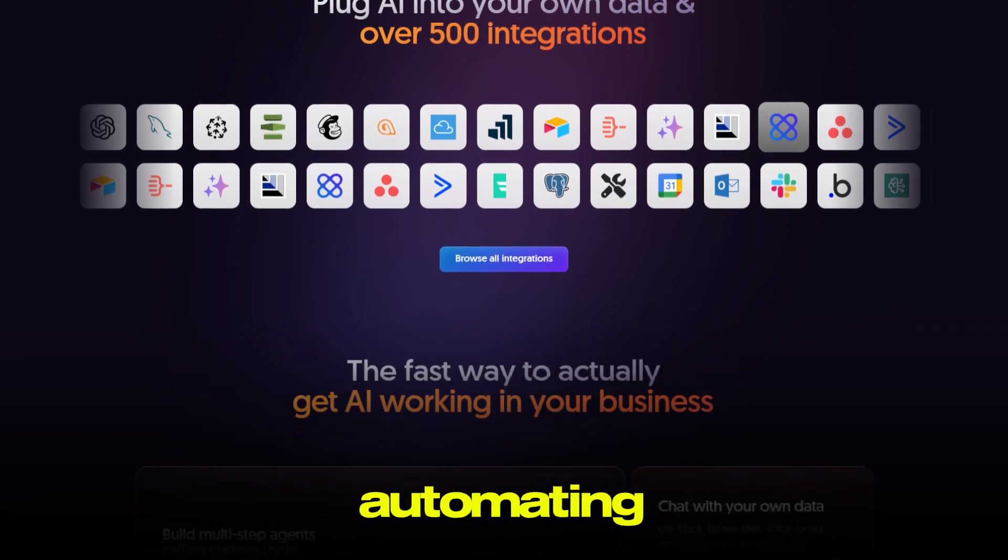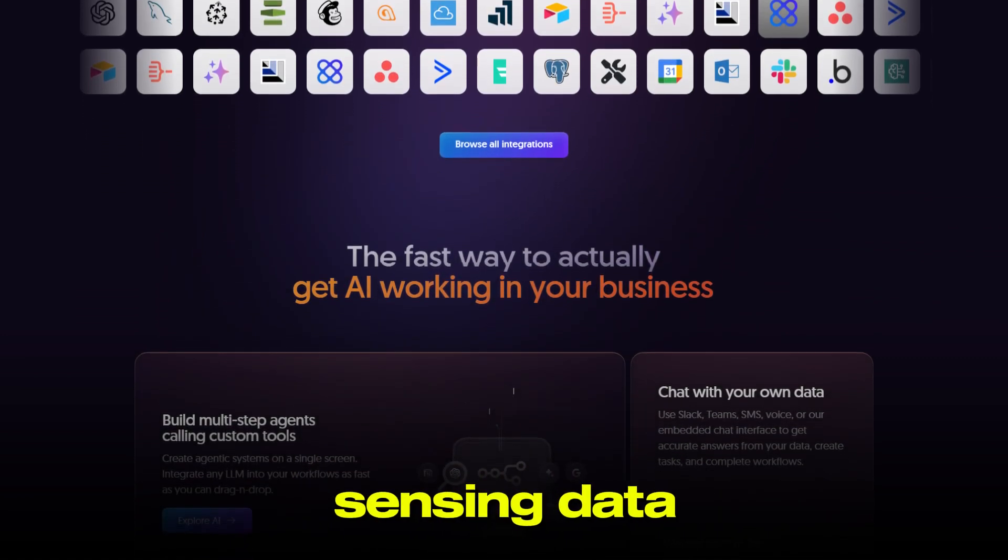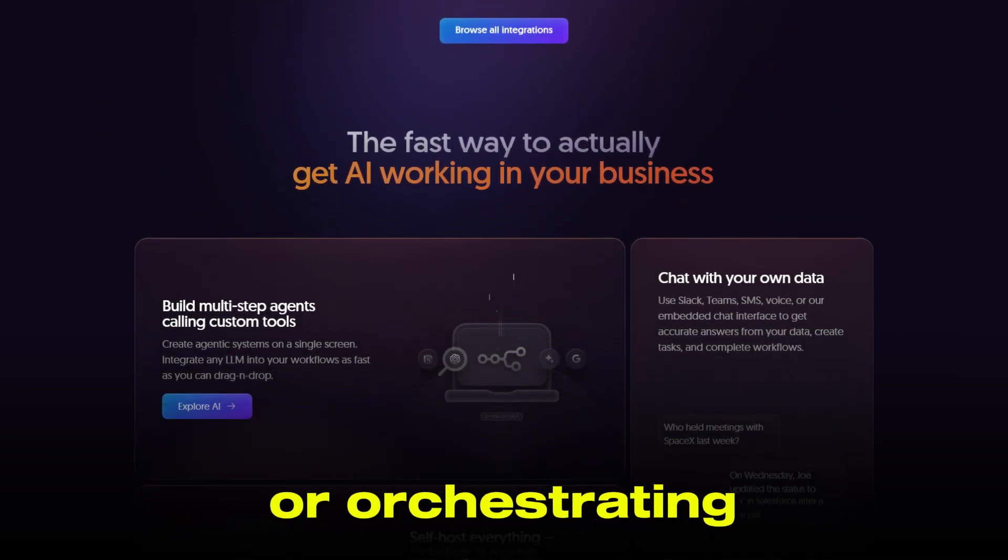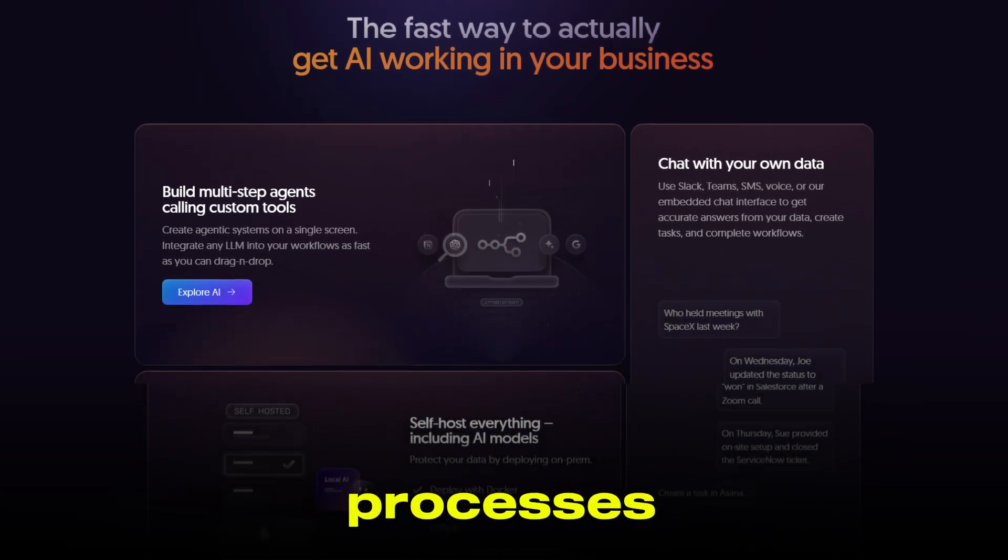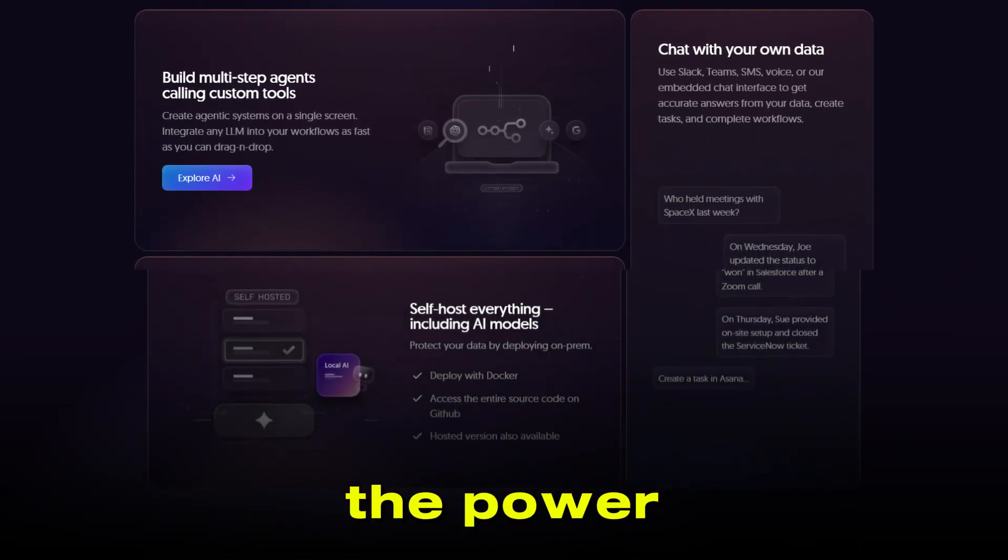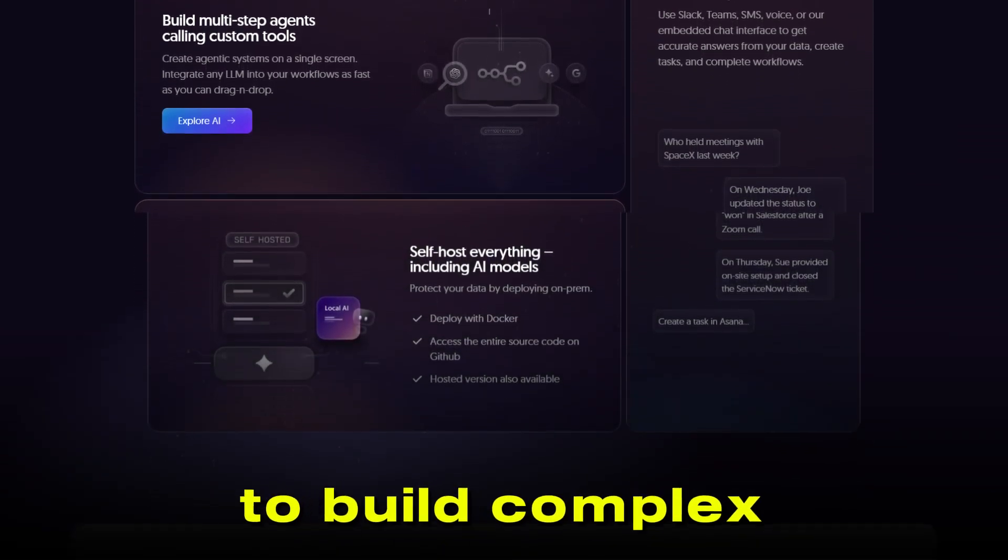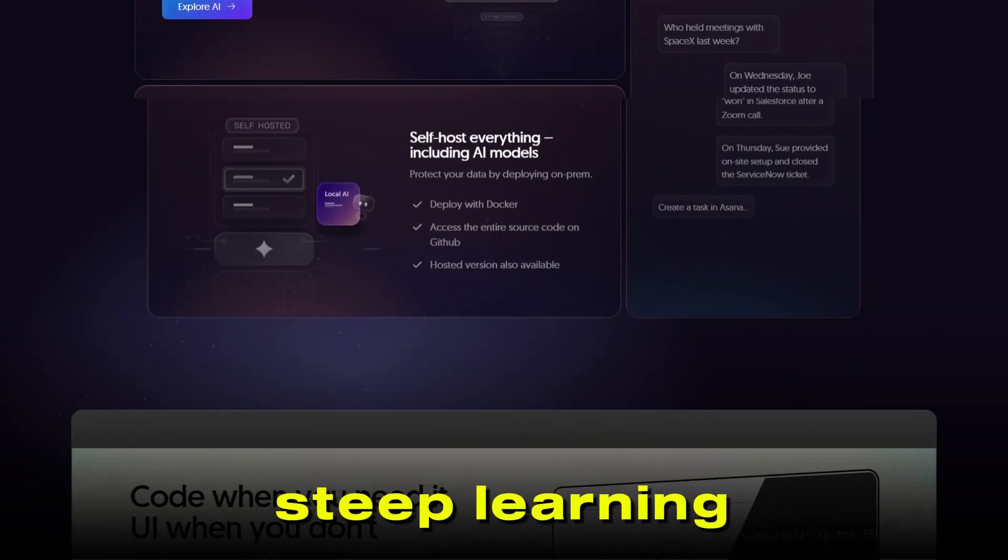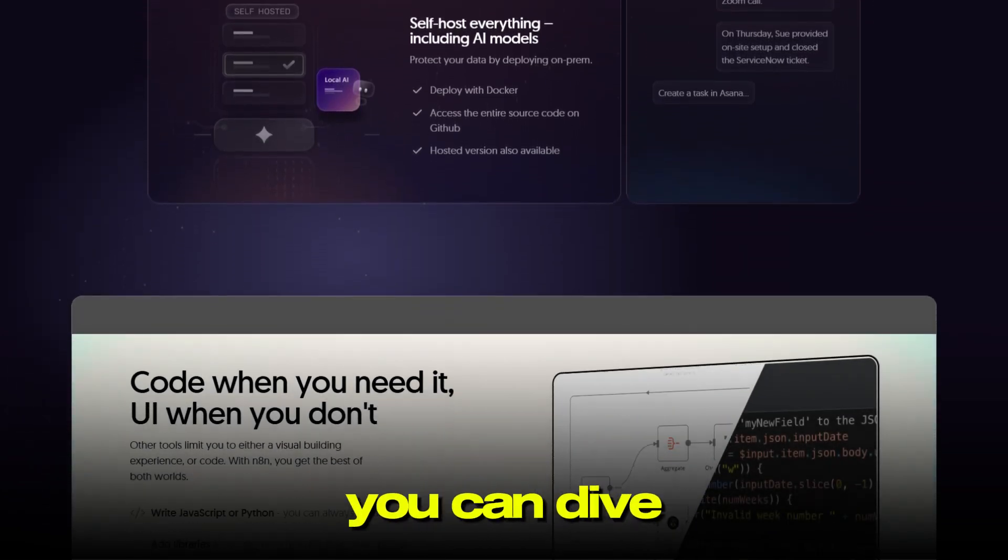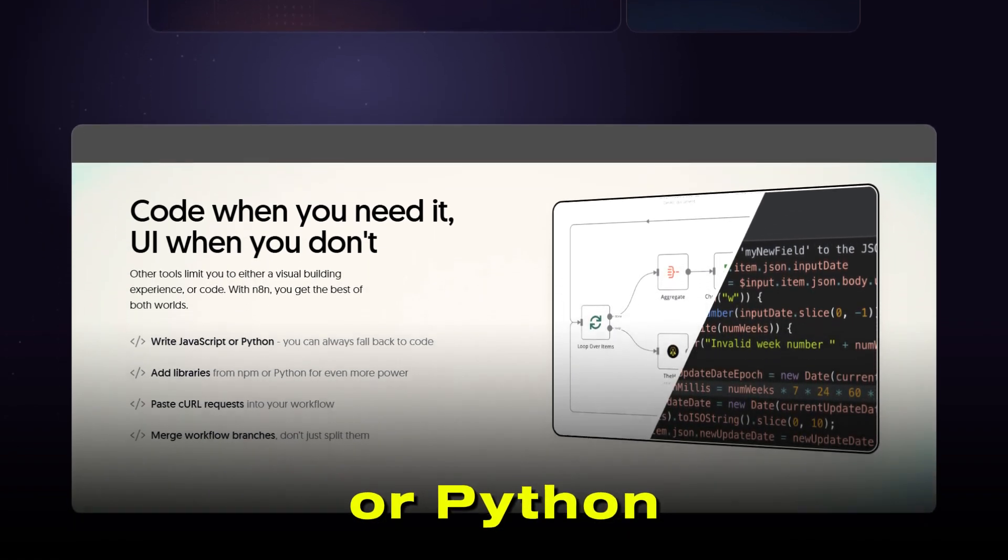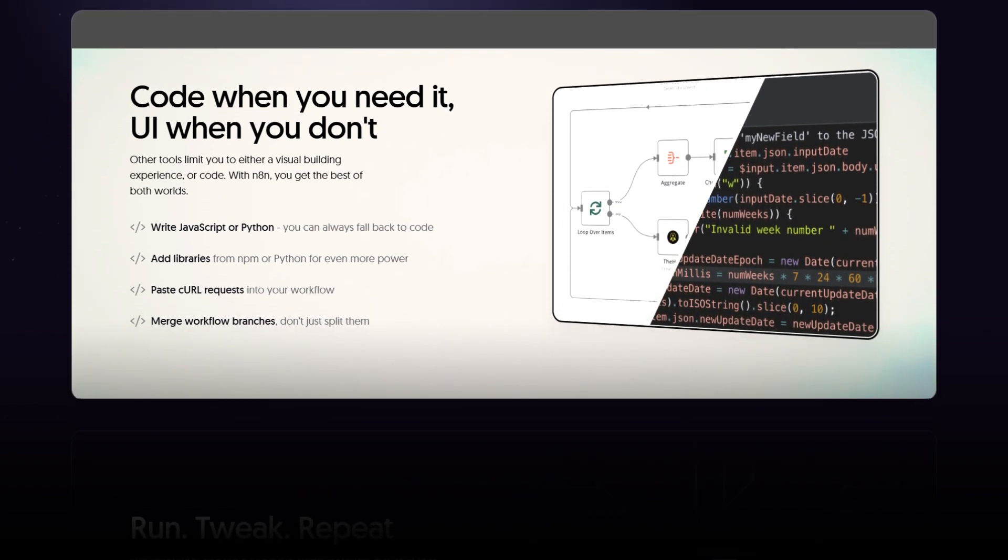Whether you're automating CRM updates, sending data between platforms, or orchestrating multi-step business processes, N8n gives you the power to build complex workflows without a steep learning curve. And if you're a developer, you can dive deeper with custom JavaScript or Python scripting for even more flexibility.